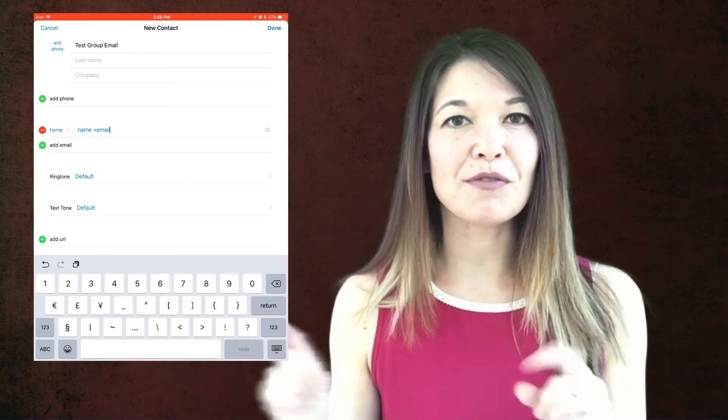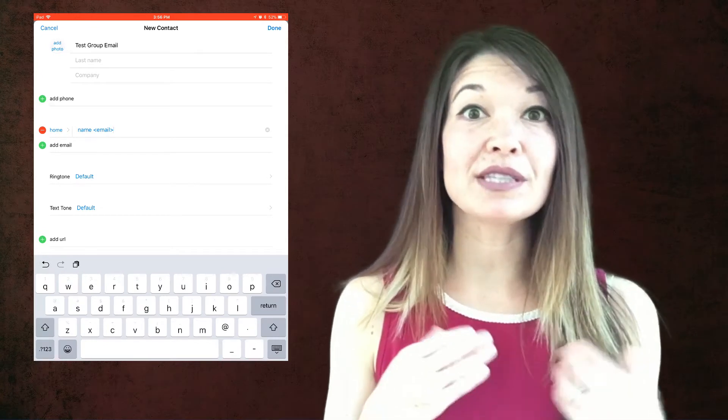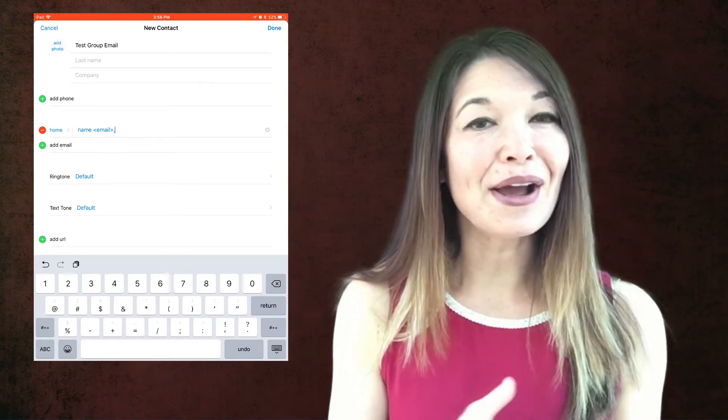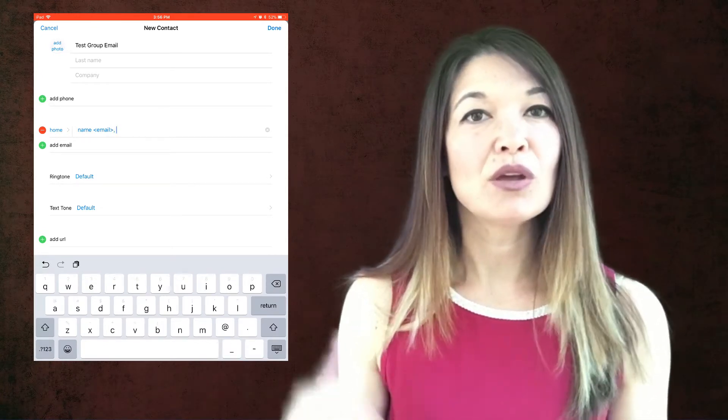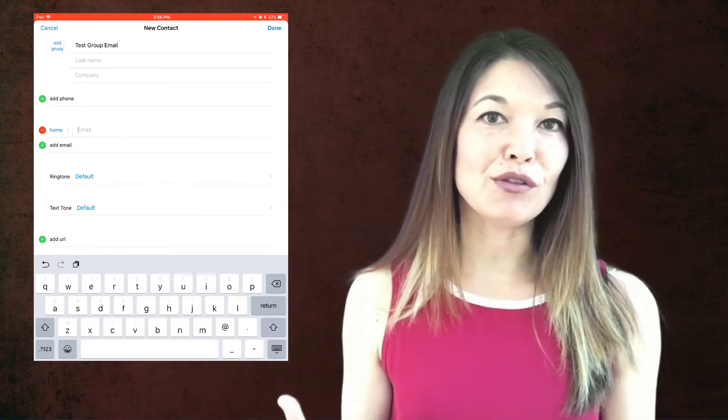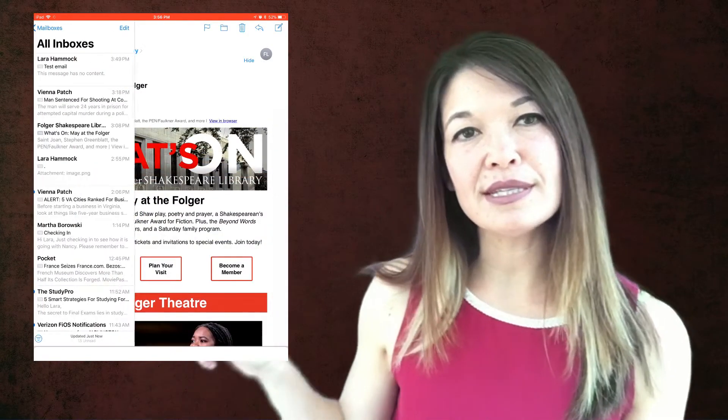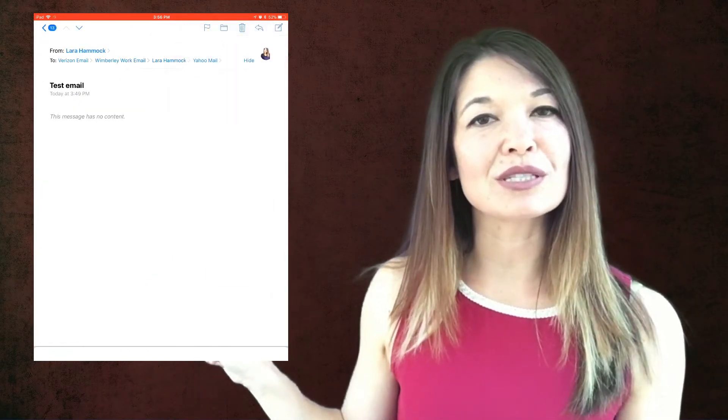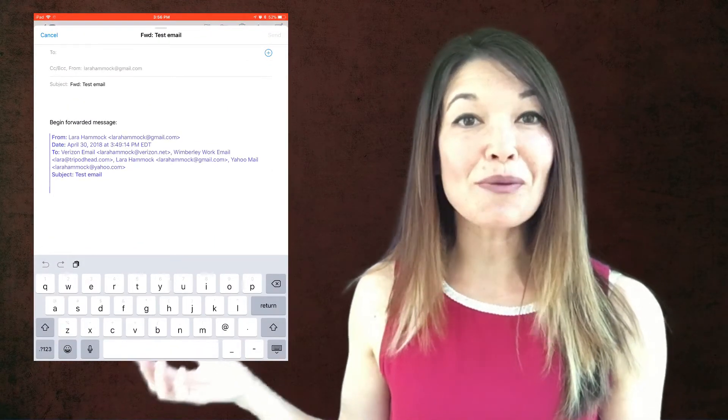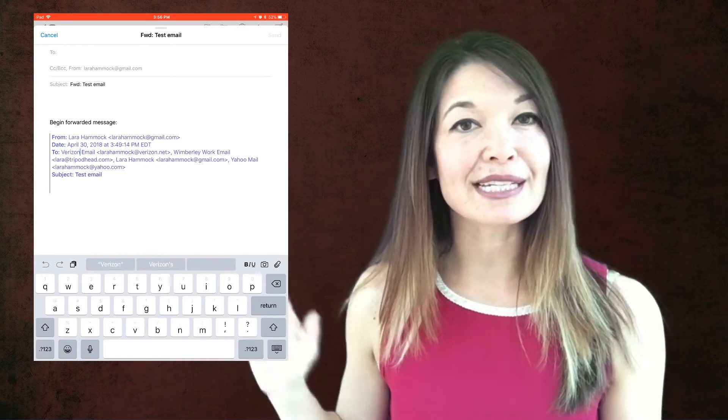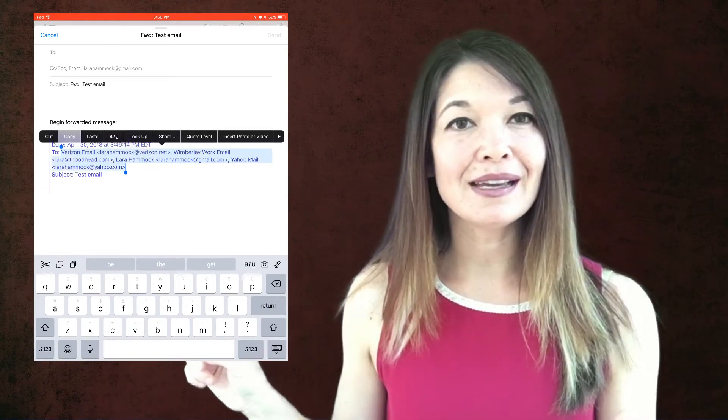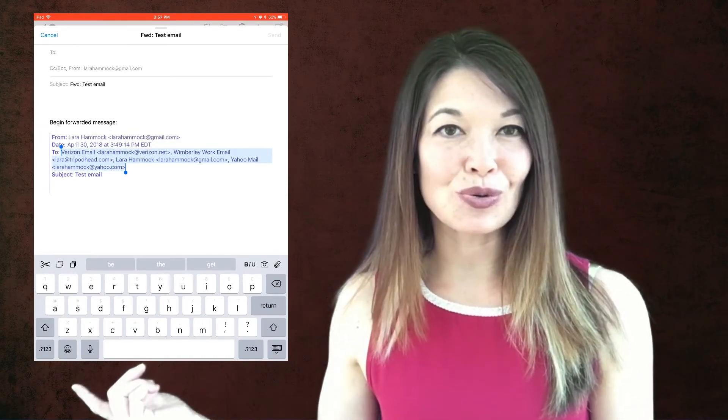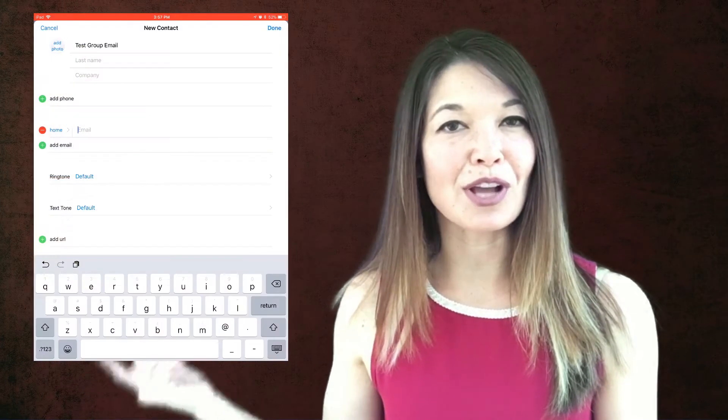So you are obviously welcome to type all of these in, but I found a slightly easier way. Go back and find an email that you've already sent to this group and forward it. Now see down here in the body of the email, all of the email addresses are already in the correct format. So you just need to select them, copy, and then paste that into the email field for the contact.